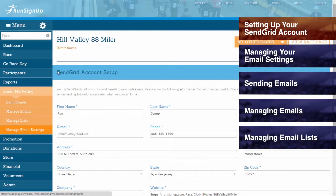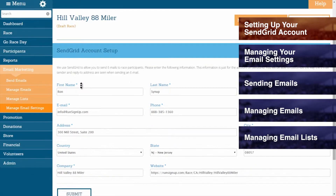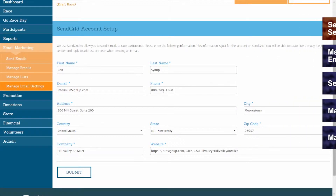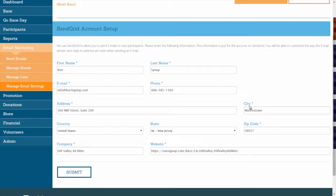RunSignup uses SendGrid to allow you to send emails to race participants, so you will first need to review the following information: your first name, your last name, email address and phone number, your address including city, country, state, and zip code, your company name, and website.